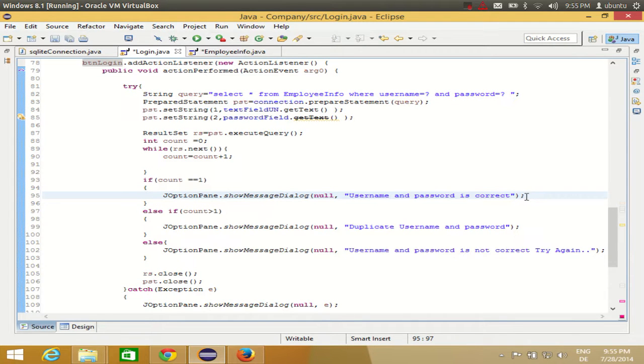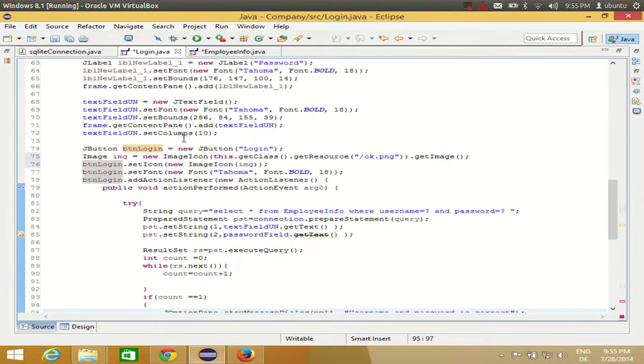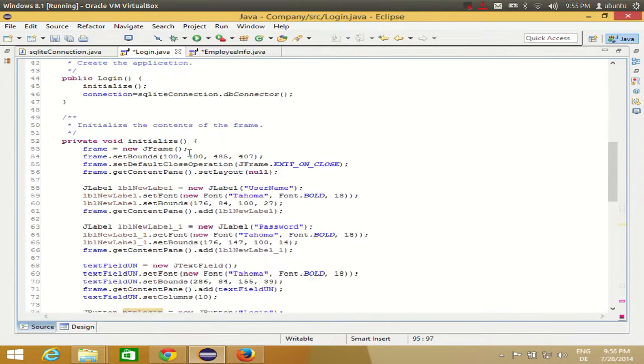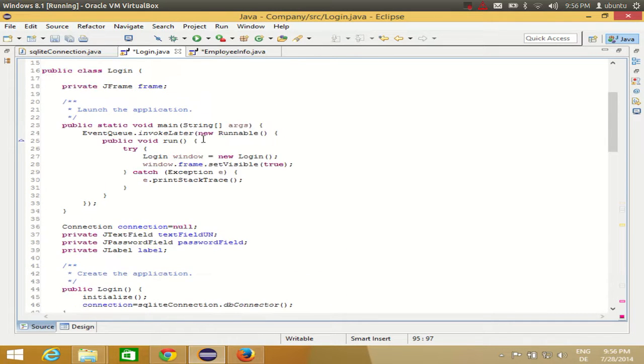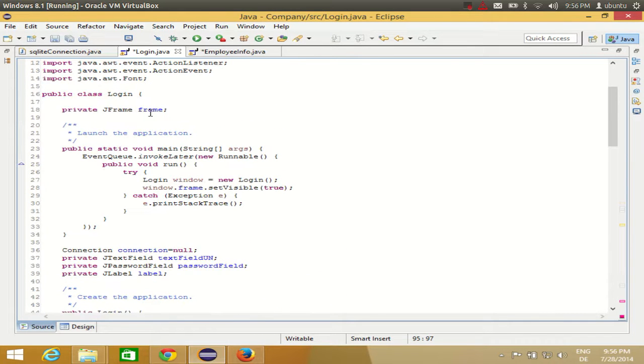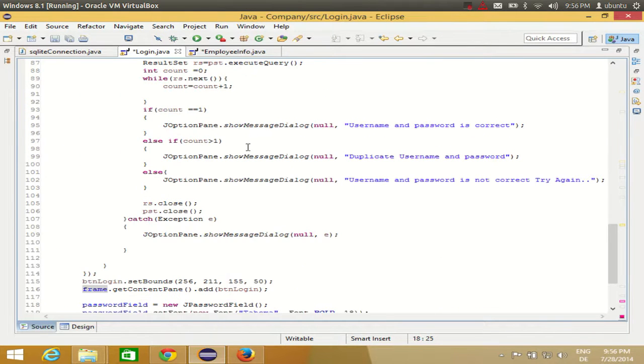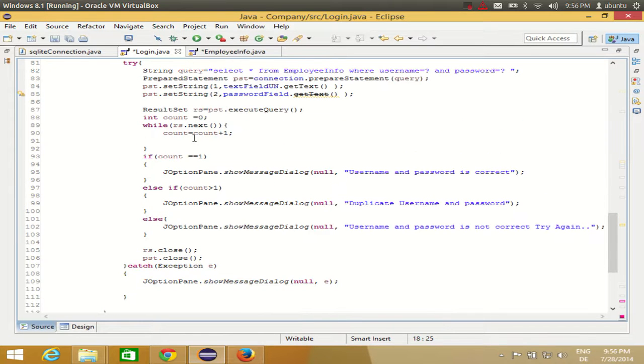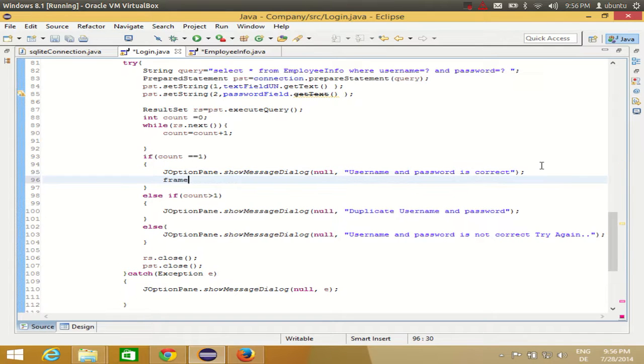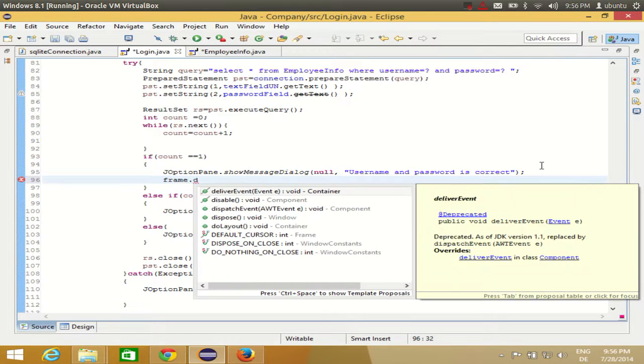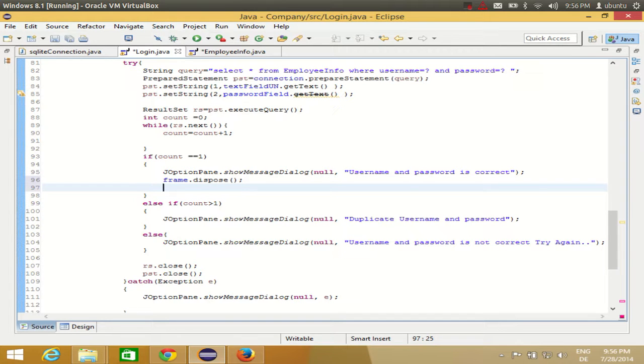First of all, I will close this frame. How can I close this frame? Just take the name of your frame. So the frame name is 'frame' only. You see, private JFrame frame. So take the name of your frame, go to the condition where your username and password is correct. Username and password is correct, I was showing there, and in here: frame.dispose(). This will dispose your frame or hide your frame.